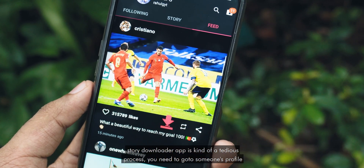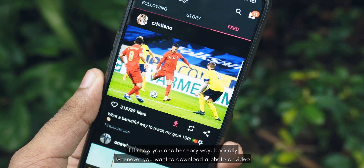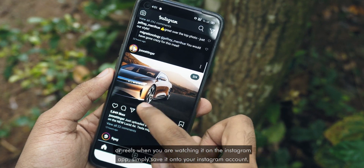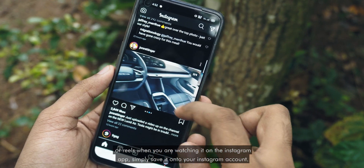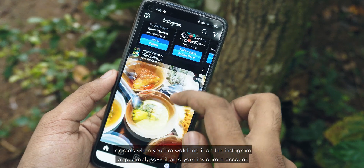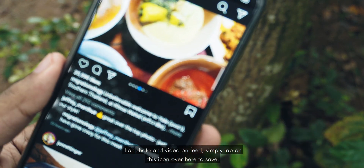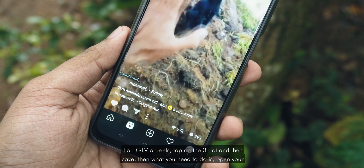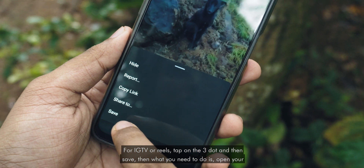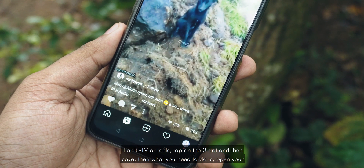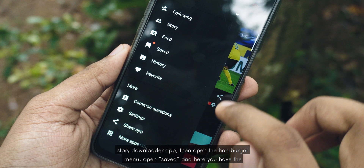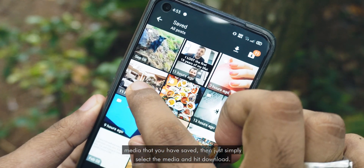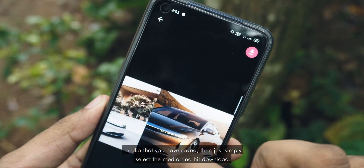I will show you another easy way. Basically, whenever you want to download a photo, video, or reel while you are watching it on the Instagram app, simply save it to your Instagram account. For photos and videos on the feed, tap on the save icon. For IGTV or reels, tap on the three-dot menu and then save. Then open your Story Downloader app, open the hamburger menu, open Saved, and here you have the media that you have saved. Simply select the media and hit download.